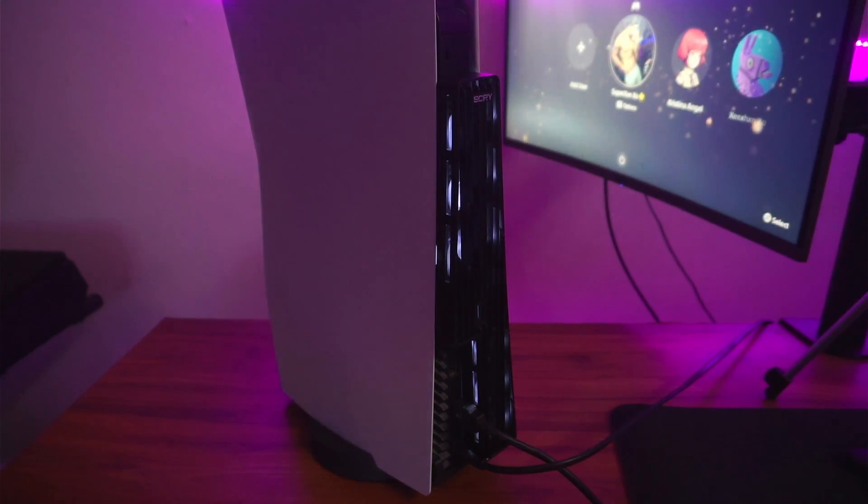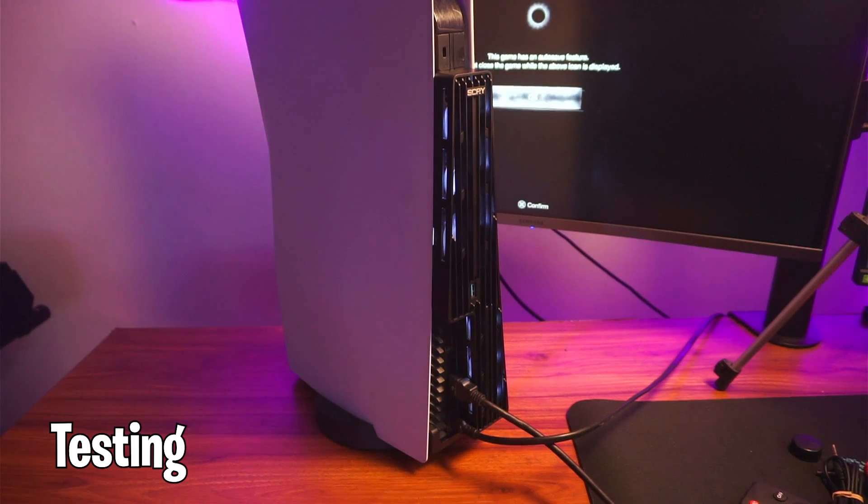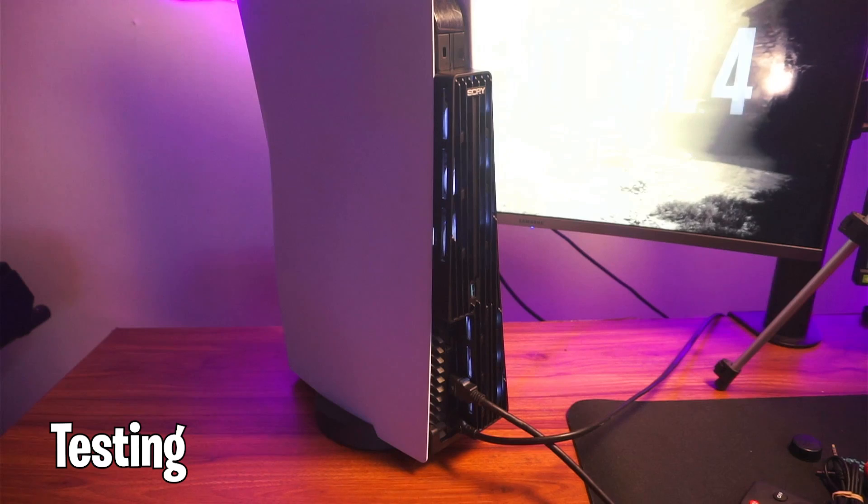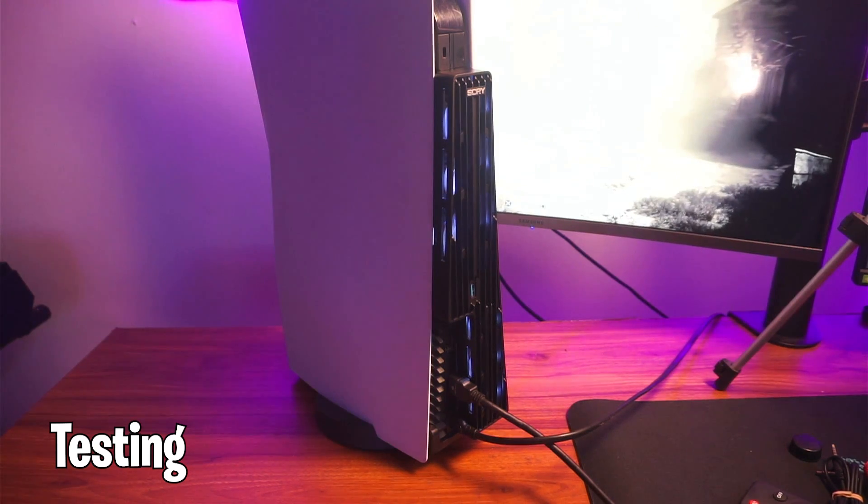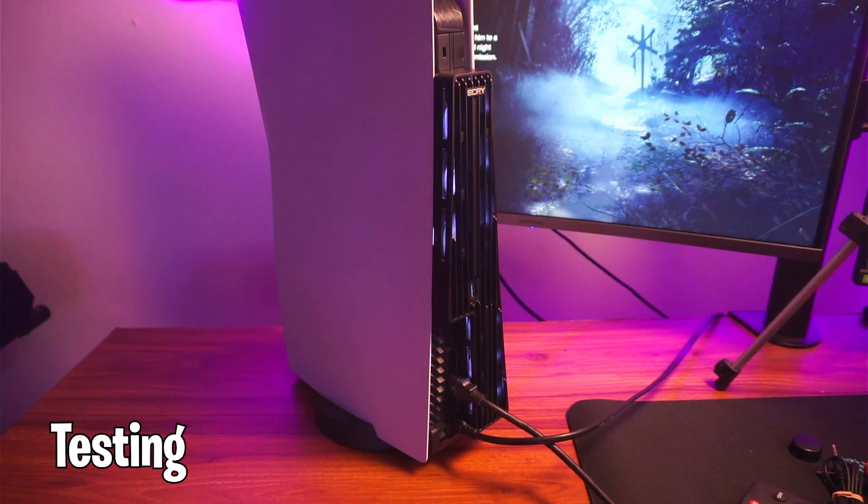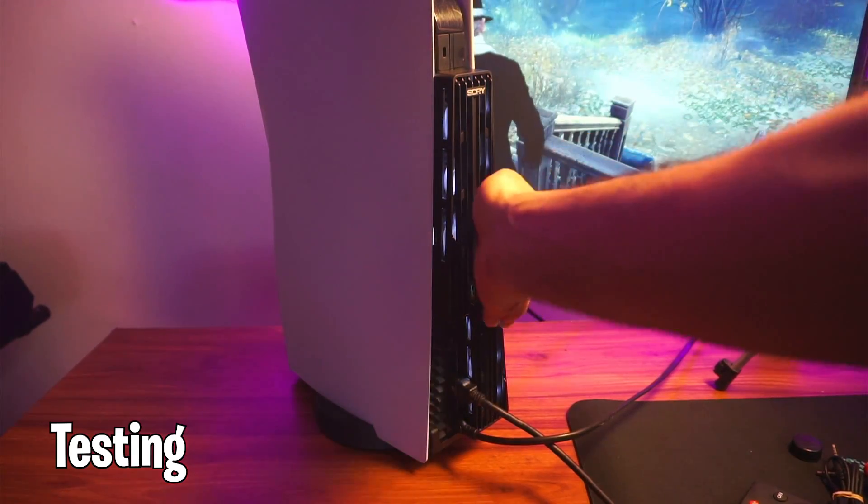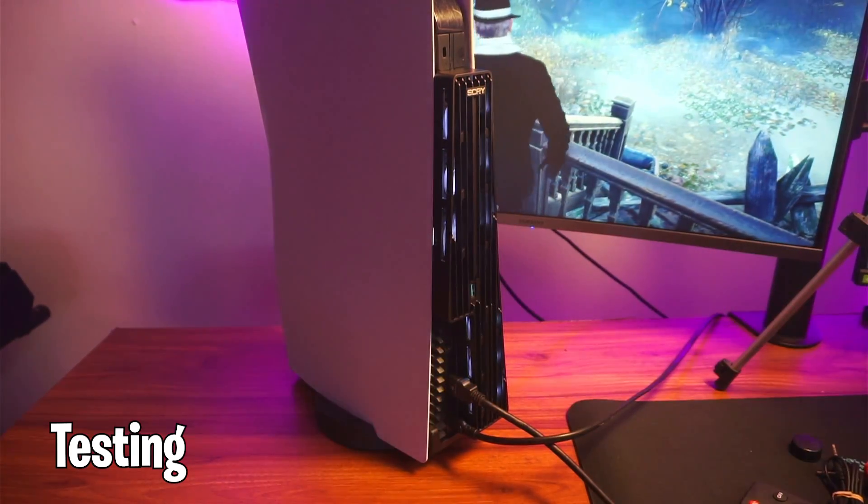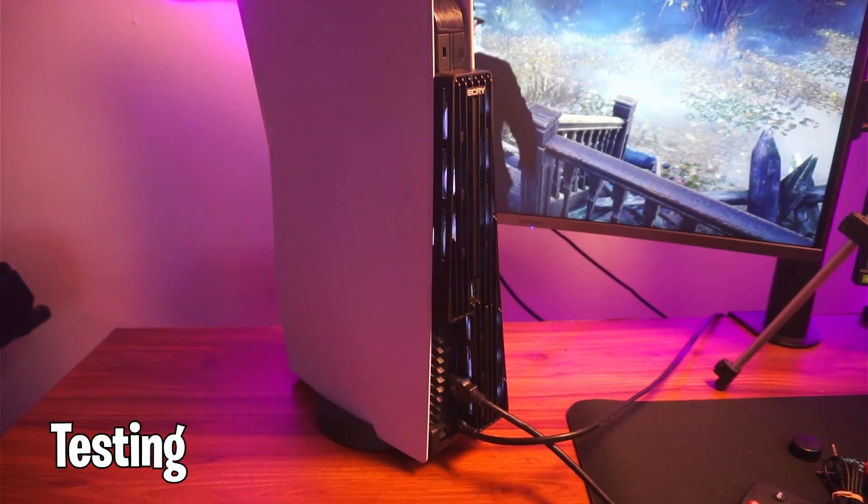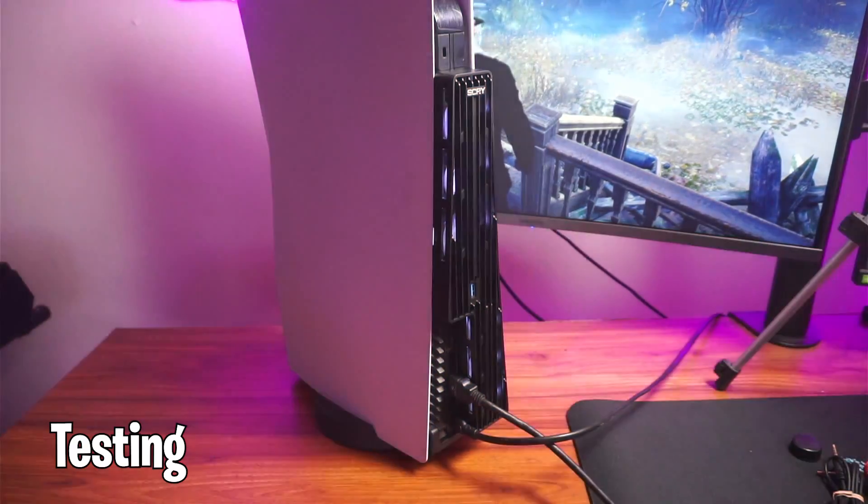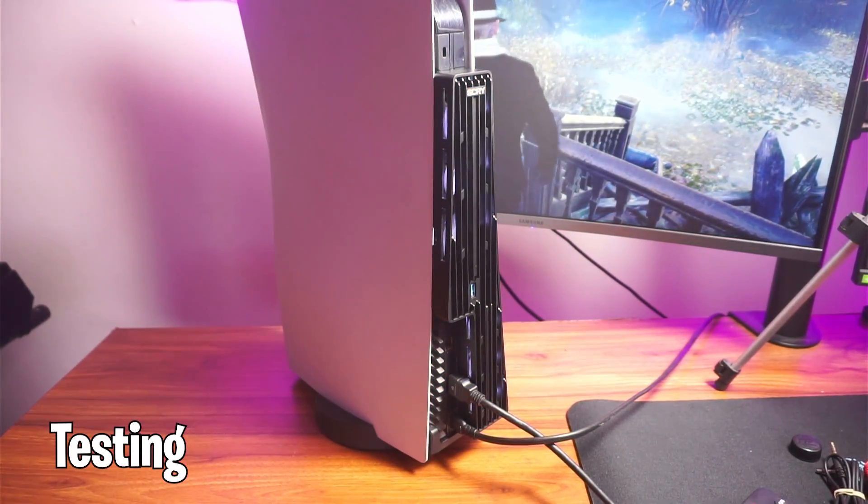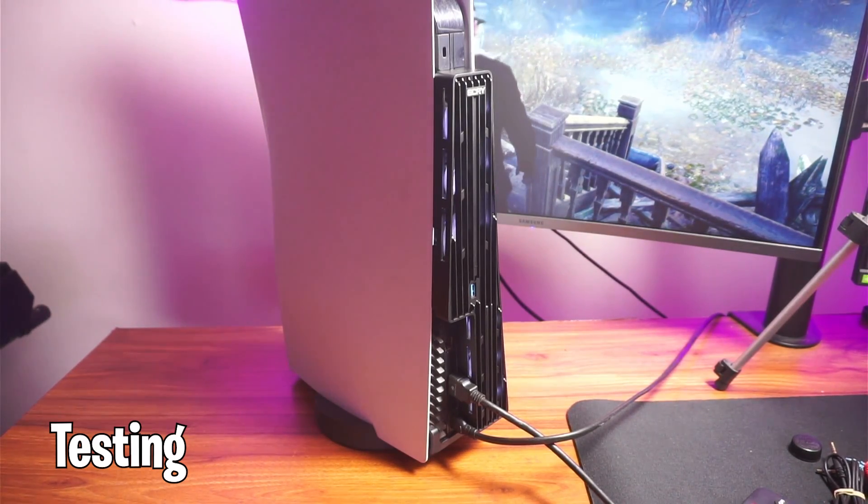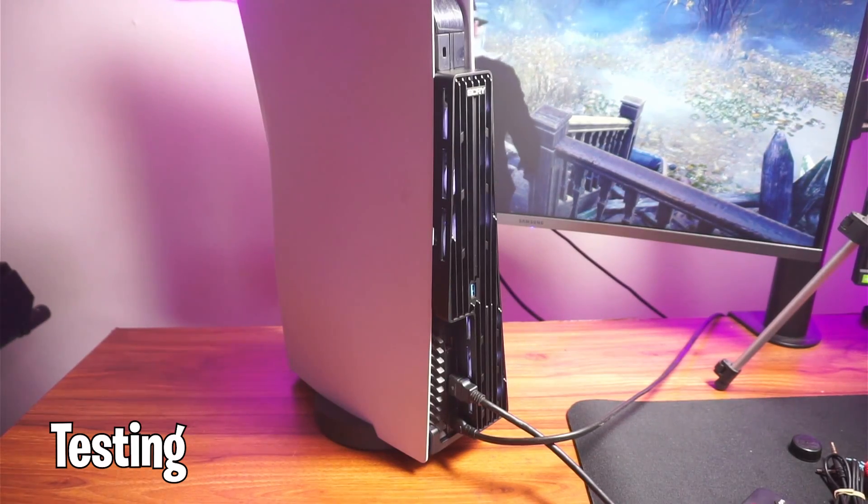I started my PS5 and tested the game Resident Evil 4 remake, because that game is really demanding, to see if this fan is actually going to work. Surprisingly, it was working quite well. Without the fan, the airflow was okay, just standard PS5 airflow. With this fan, the airflow got increased and I could feel a lot of hot air coming out of the PS5, more than the standard airflow. This was sucking out a lot of air. Yeah, it was working.